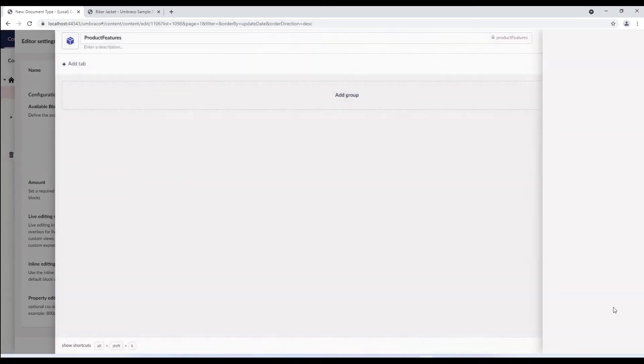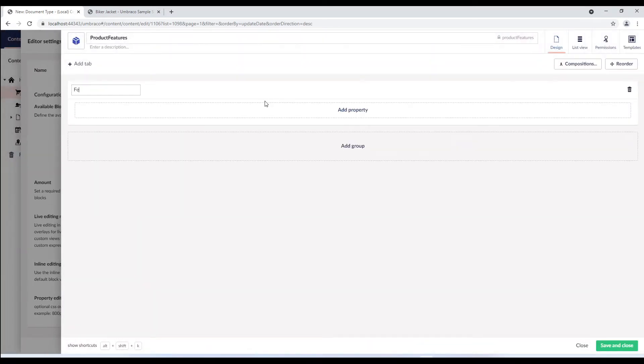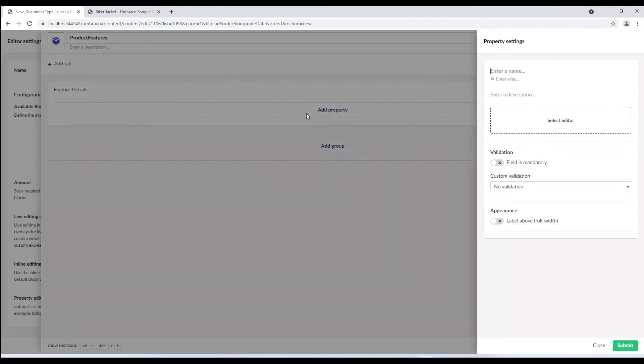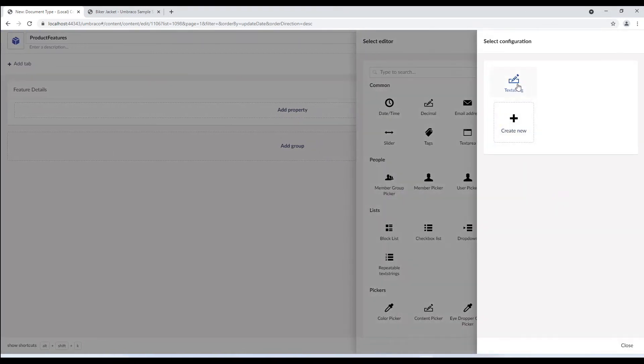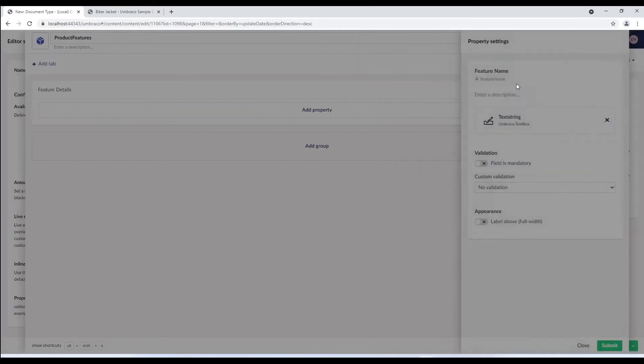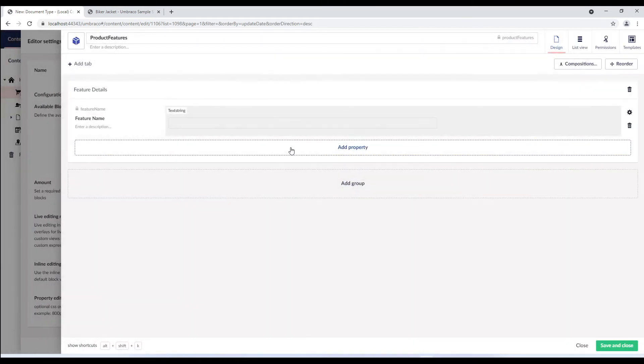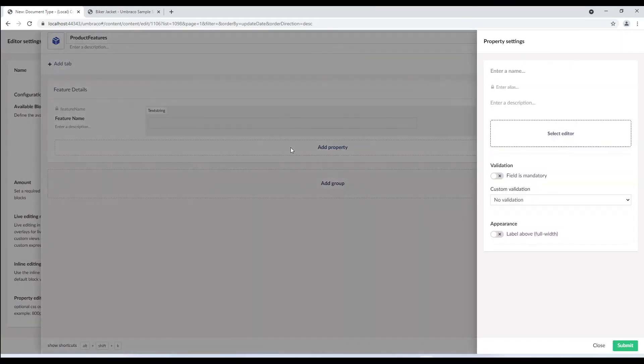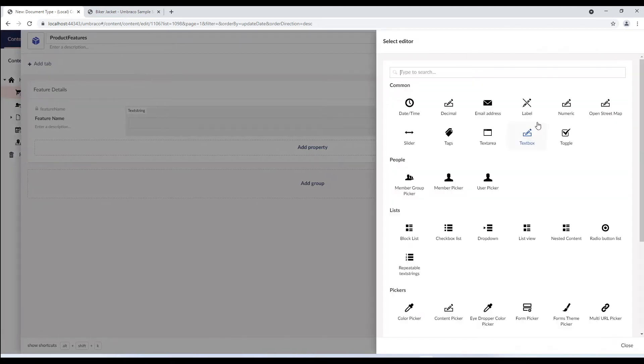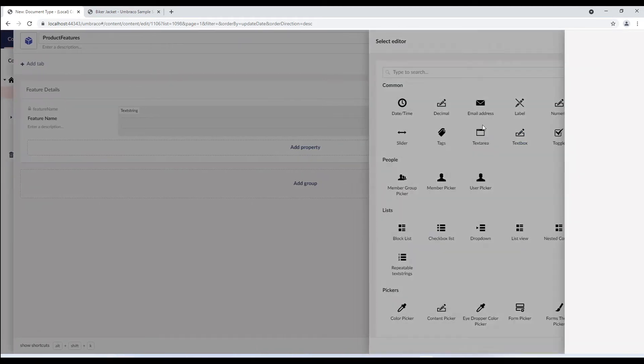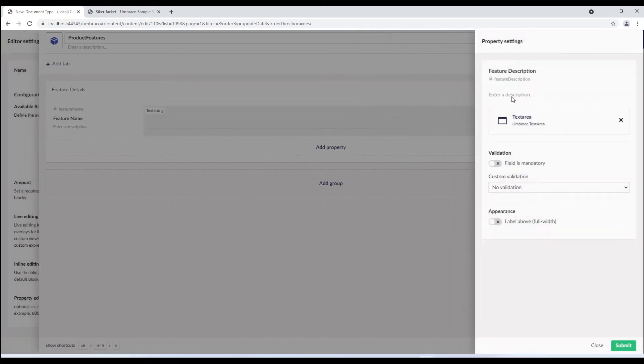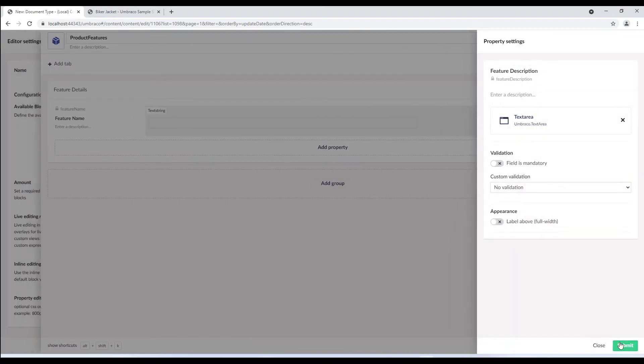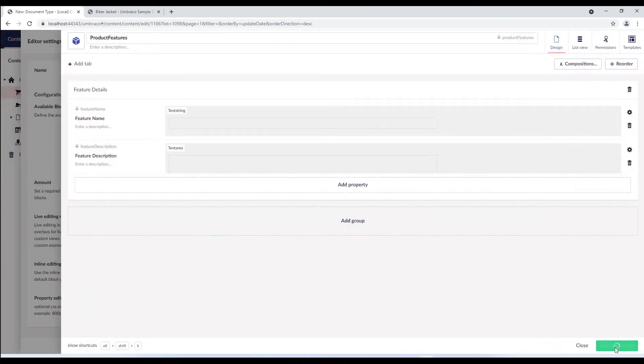We'll now add a group called feature details and a property called feature name and a text string as its editor. Let's submit this property and add another property called feature description and add a text area as its editor. We'll click save and close.